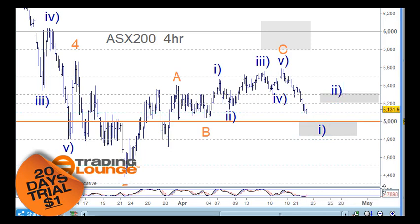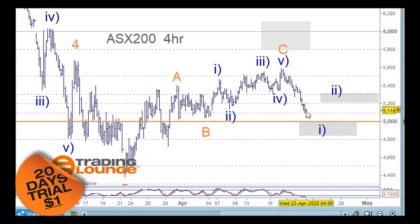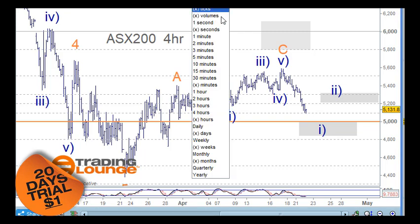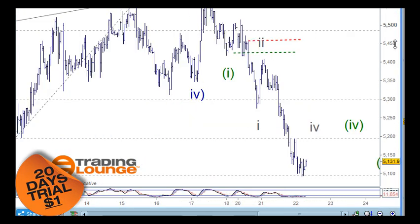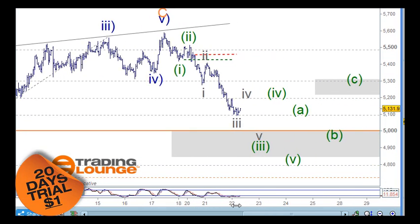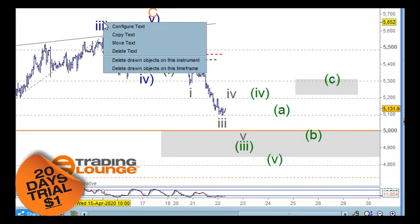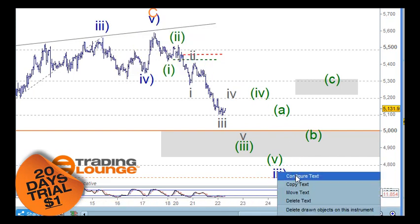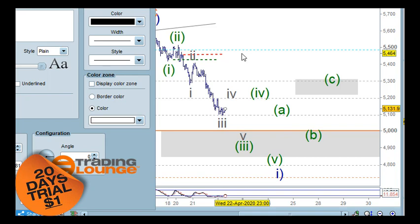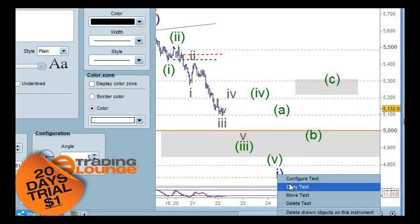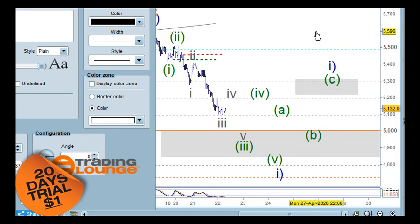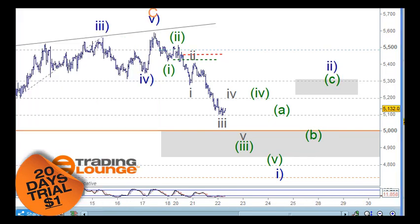Then down again from that point. We can currently count this down as five waves, but it could also be counted slightly differently, so let's go to the hourly chart. One way to count it down would make this low wave 1, with a B wave there, and this would be wave 2 — but I don't know that yet; that's what we need to work through.